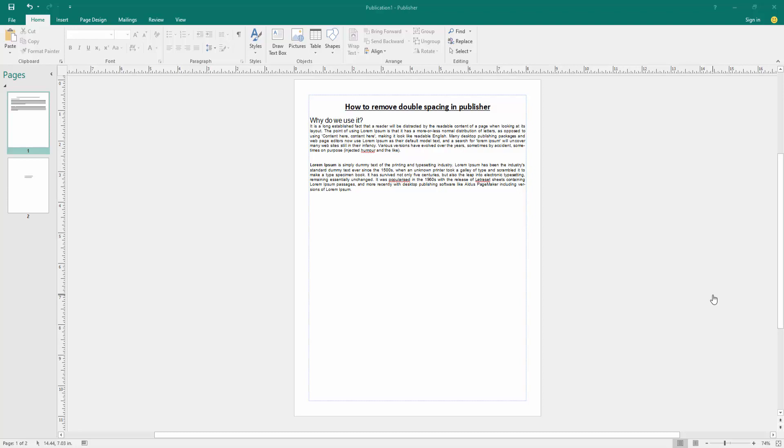Assalamualaikum, hello friends, how are you? Welcome back to my new video. In this video, I am going to show you how to remove double spacing in Microsoft Publisher. Let's get started.